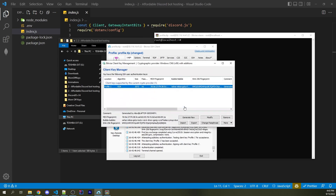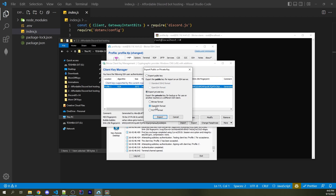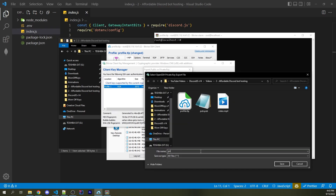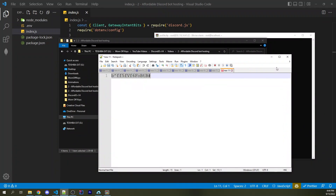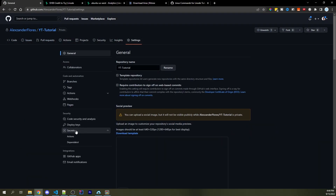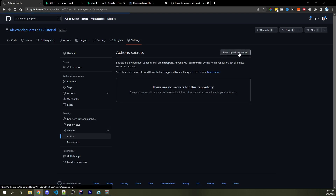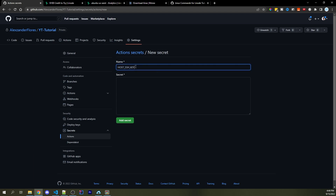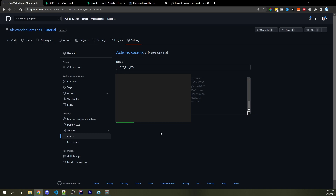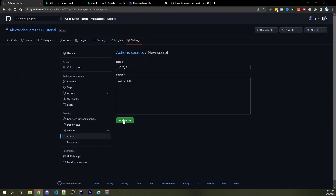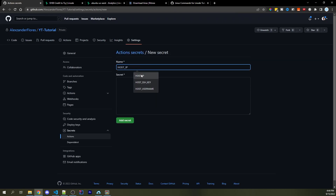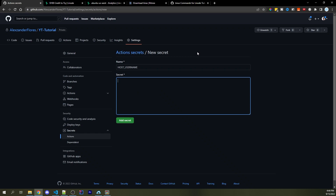Click on Client Key Manager and export the private key — use OpenSSH Format, click Export, continue, and save it as "private.txt." Open the file and copy its contents. Go to GitHub Settings, then Secrets > Actions. Click "New Repository Secret," name it `HOST_SSH_KEY`, paste the private key, and click "Add Secret." Create another secret called `HOST_IP` — copy the IP from Linode and paste it in. Create one more called `HOST_USERNAME` with the value "root," then click "Add Secret."